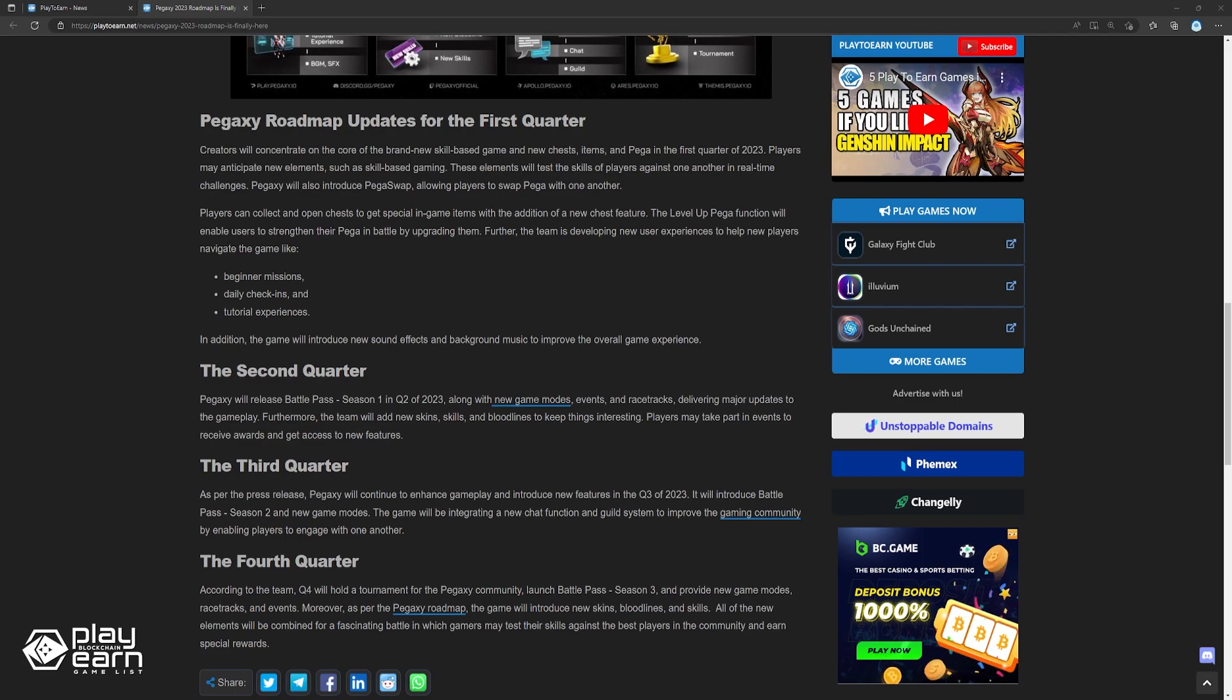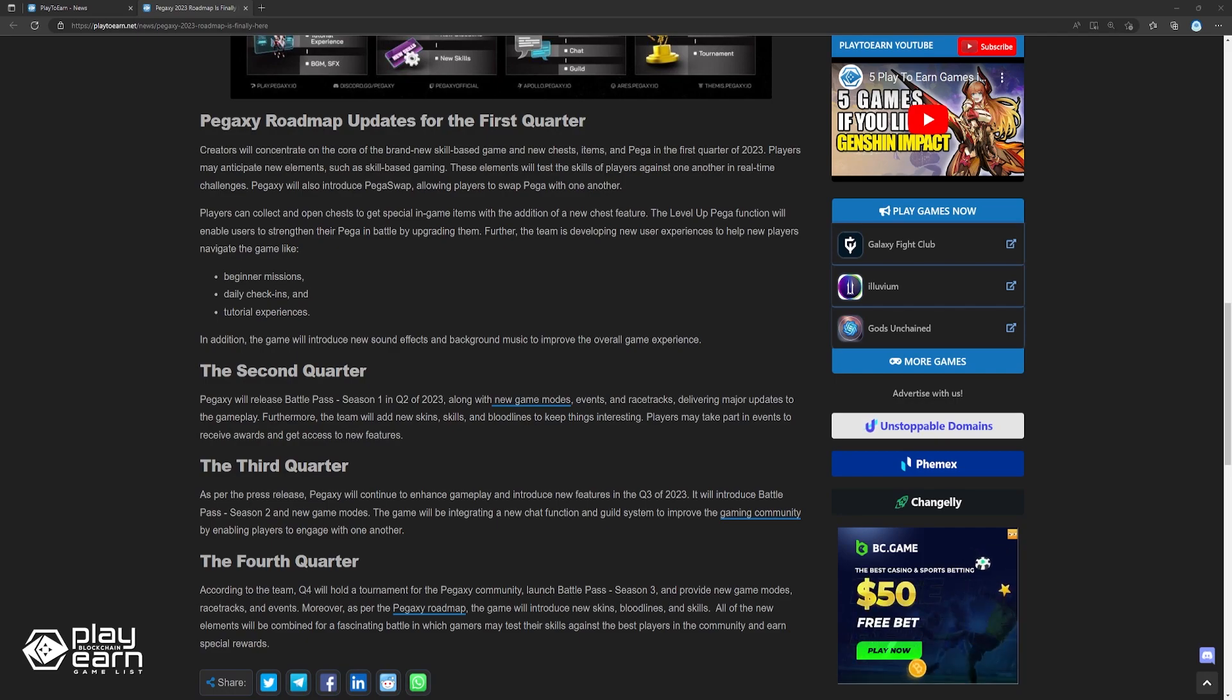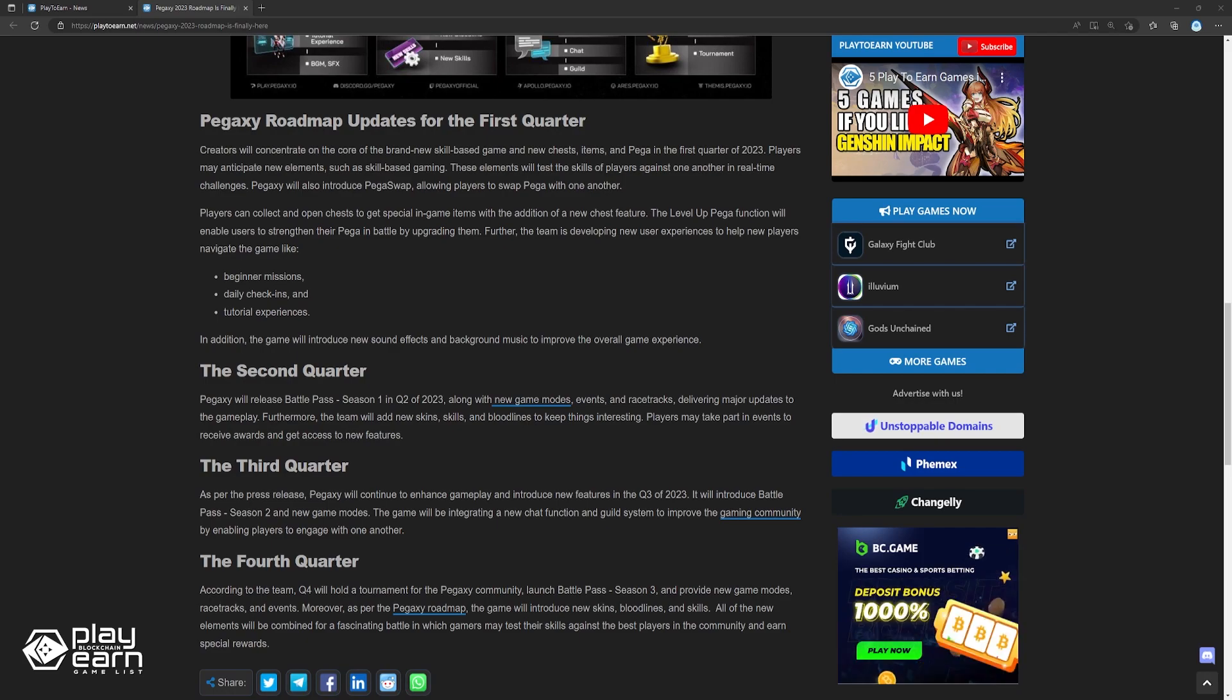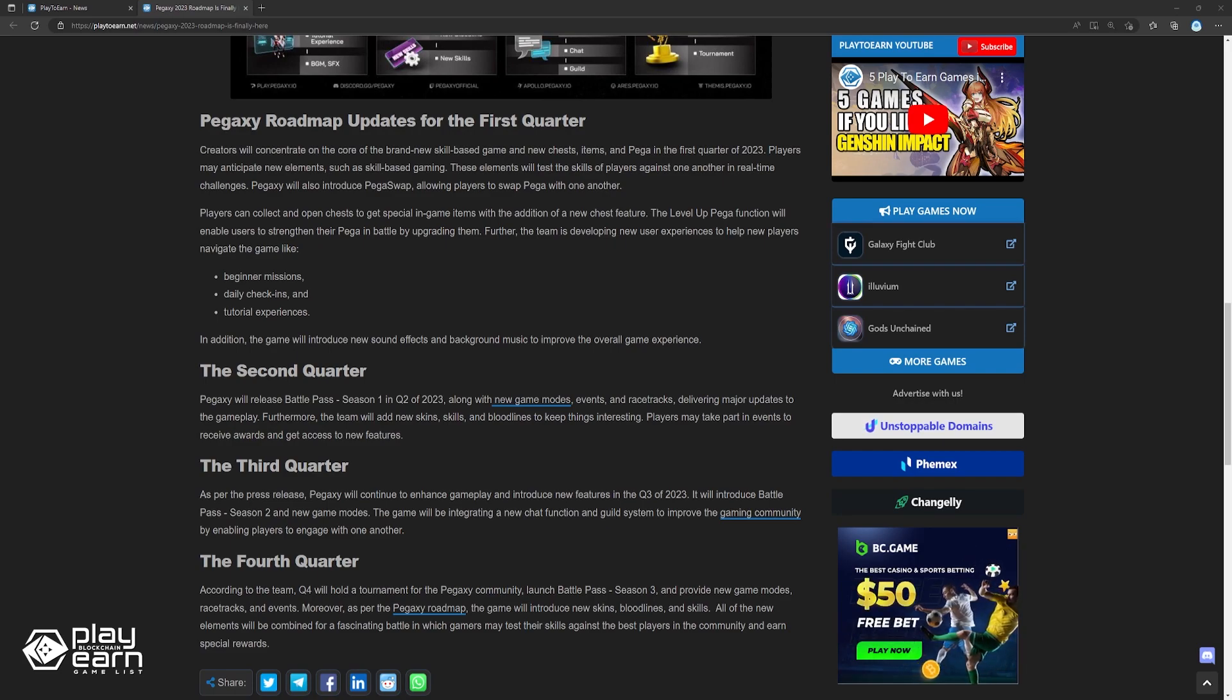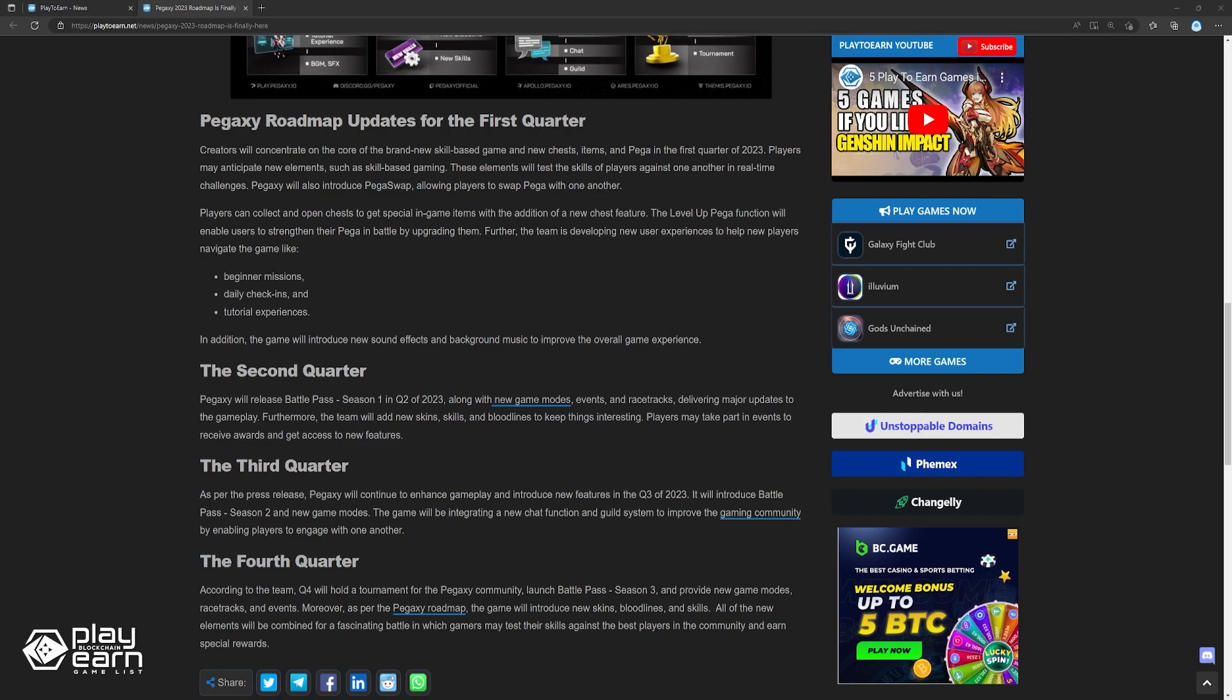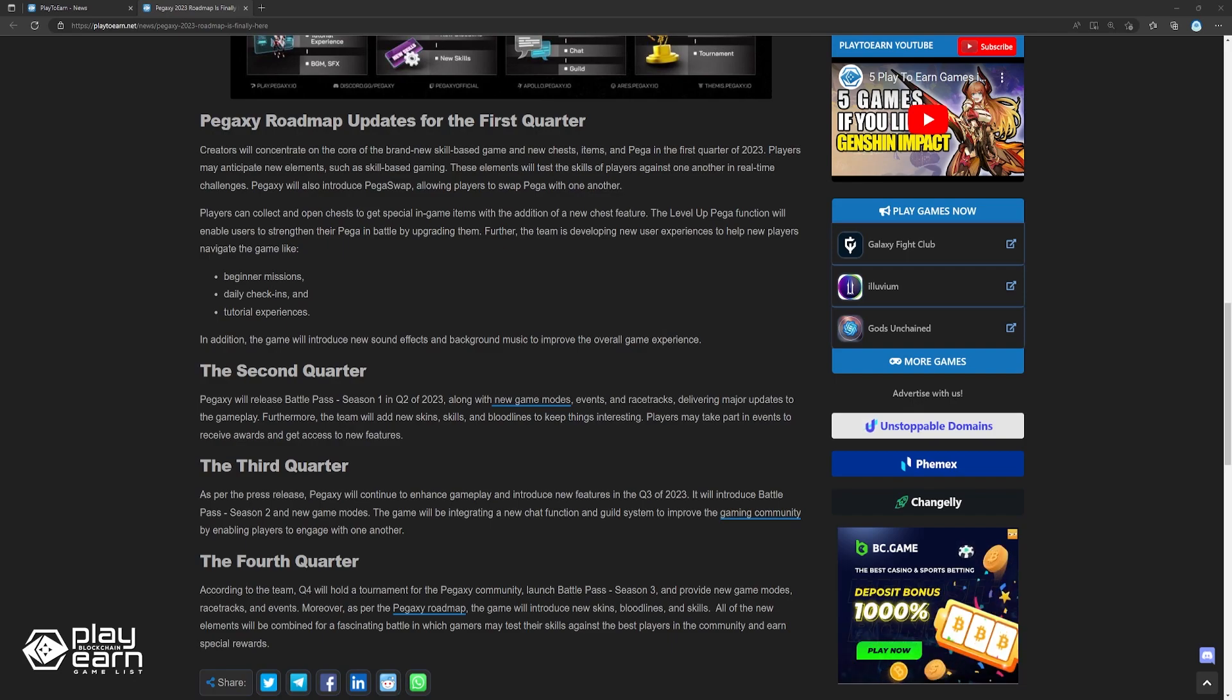Pegaxy will release Battle Pass Season 1 in Q2 of 2023, along with new game modes, events, and racetracks, delivering major updates to the gameplay. Furthermore, the team will add new skins, skills, and bloodlines to keep things interesting. Players may take part in events to receive rewards and get access to new features.